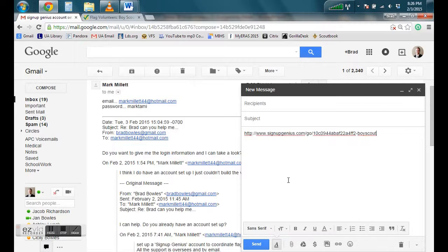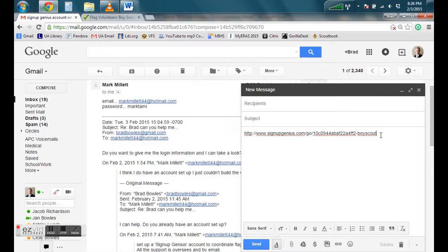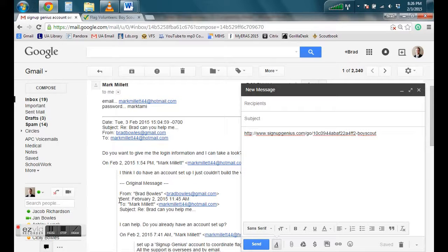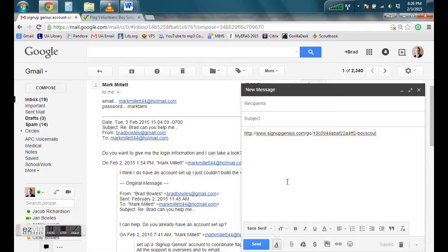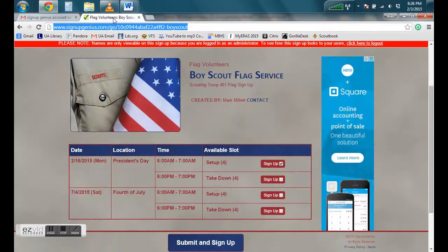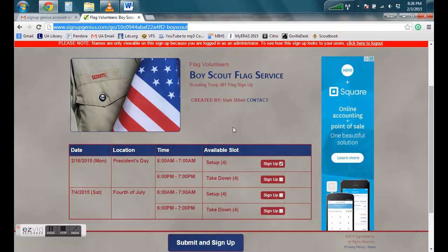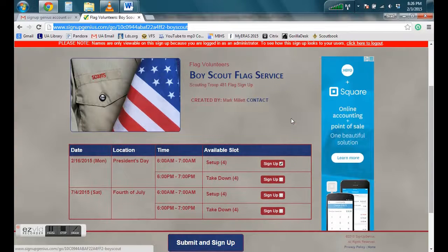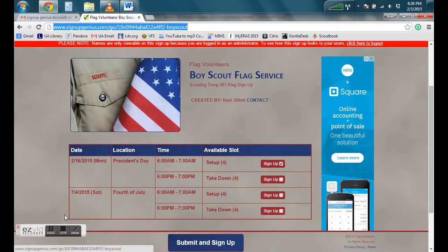So right click, paste. That will be the link for them to go to. Then you can send your email and you're finished. Let me know if you have any other questions about using sign up genius for this flag program. Thanks.